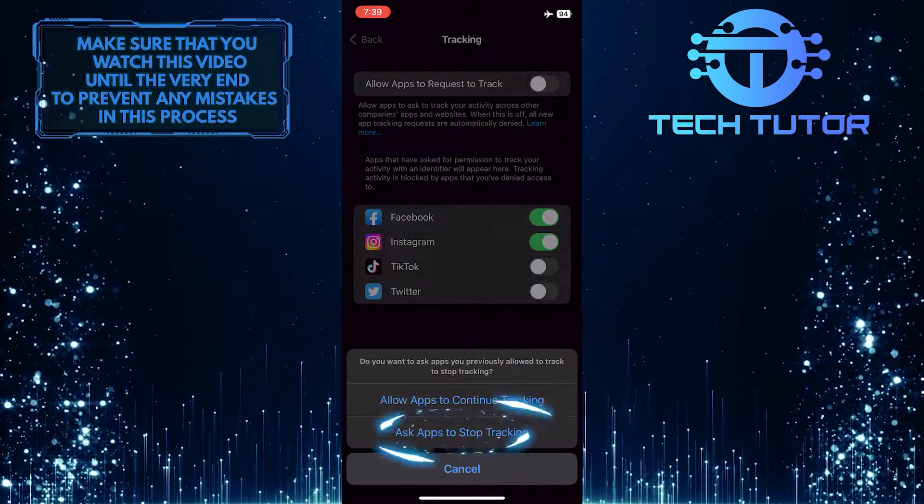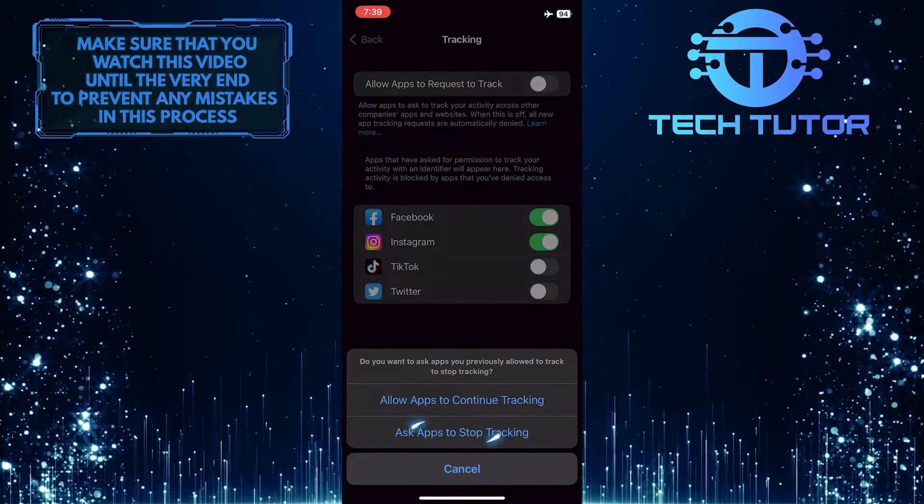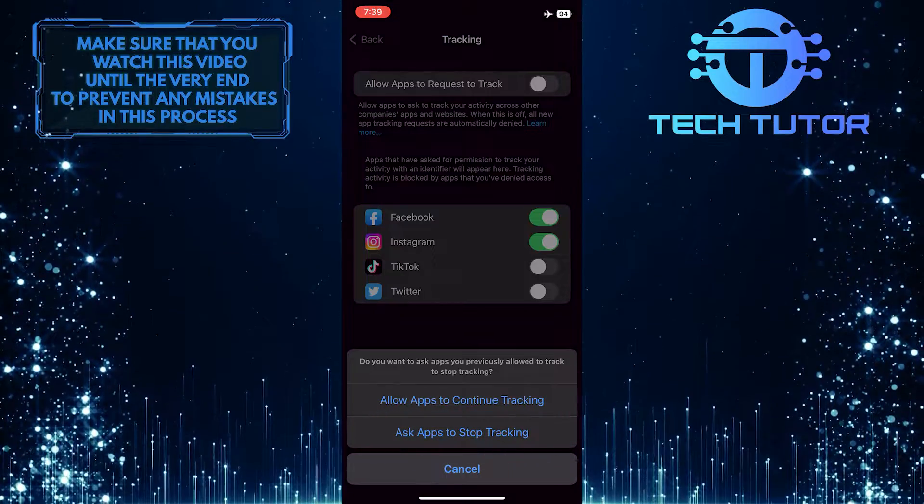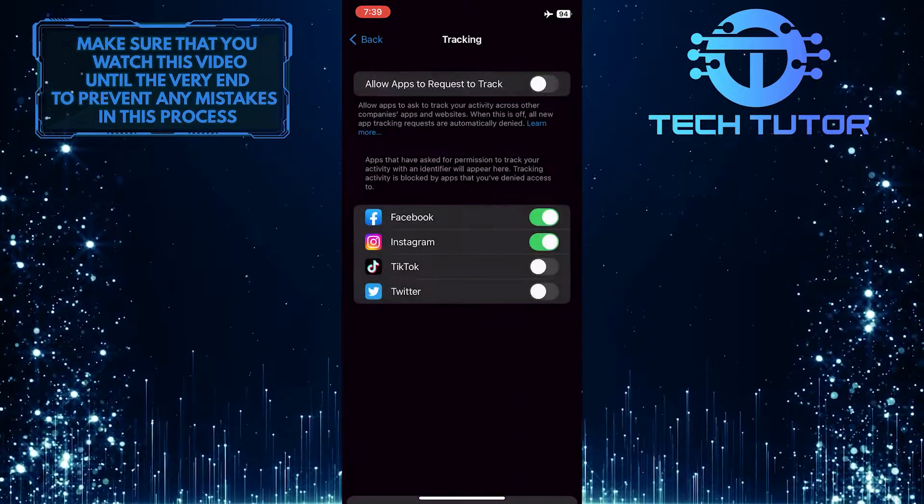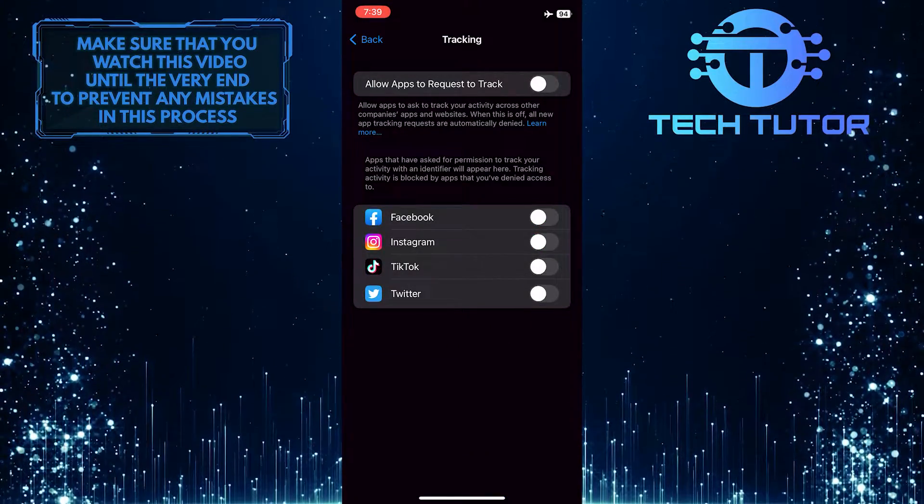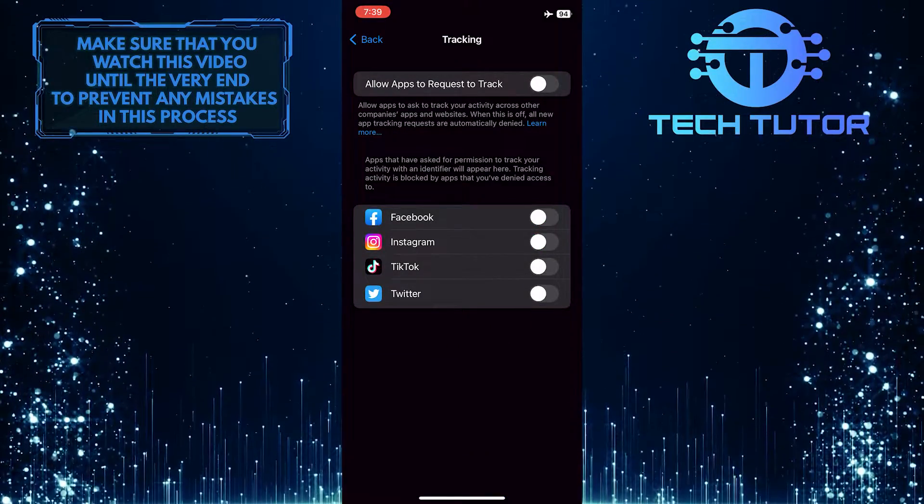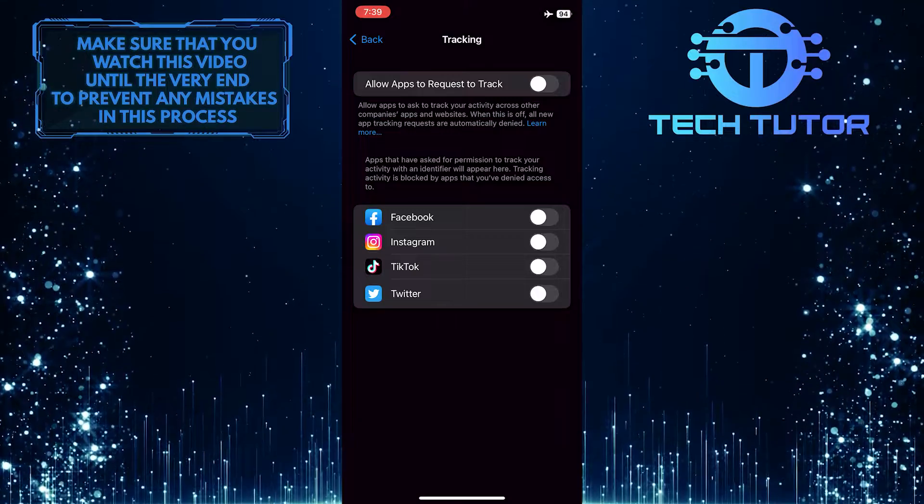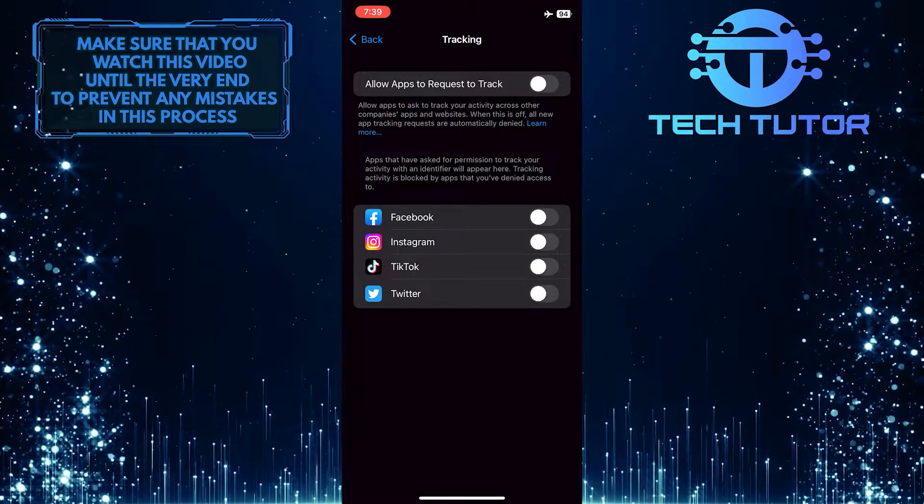Tap on ask apps to stop tracking. So when this is off, all new app tracking requests are automatically denied.